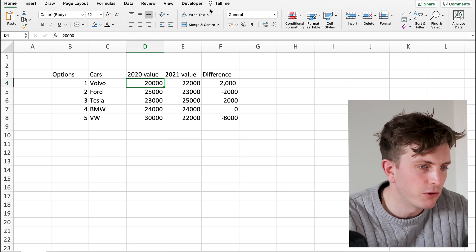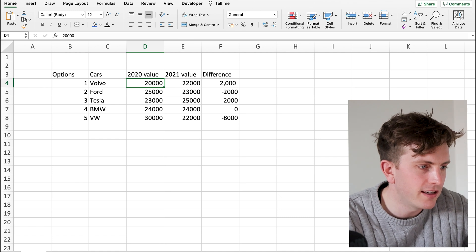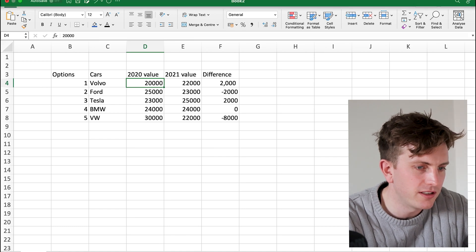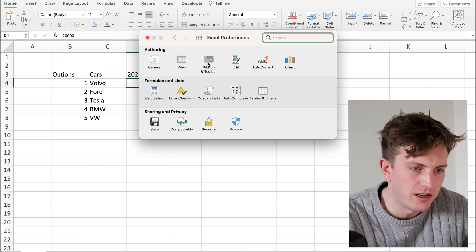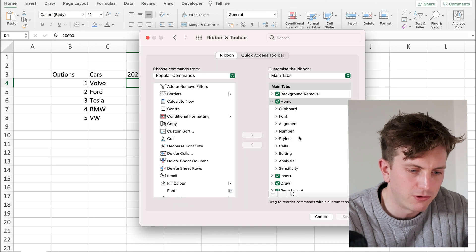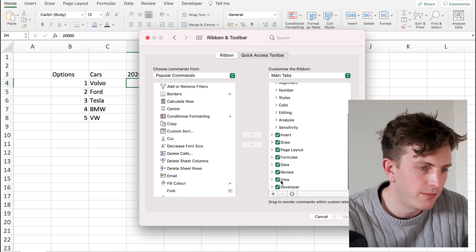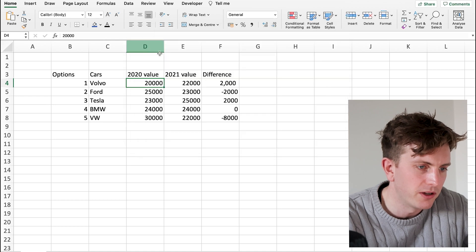And the way you get that to appear is you click on Excel, Preferences, Ribbon and Toolbar, go down, click on the developer option, and press save and then come out and it will show as developer.